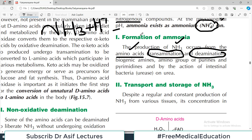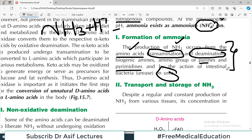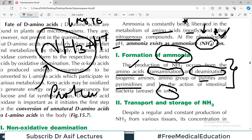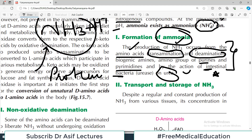Ammonia also comes from biogenic amines, a minor group of purines and pyrimidines, and by the action of intestinal bacteria on urea. These are all the sources for the production of ammonia. Good students should mention not just protein metabolism but also the action of intestinal bacteria on urea — this point will be repeated in clinical correlations later.